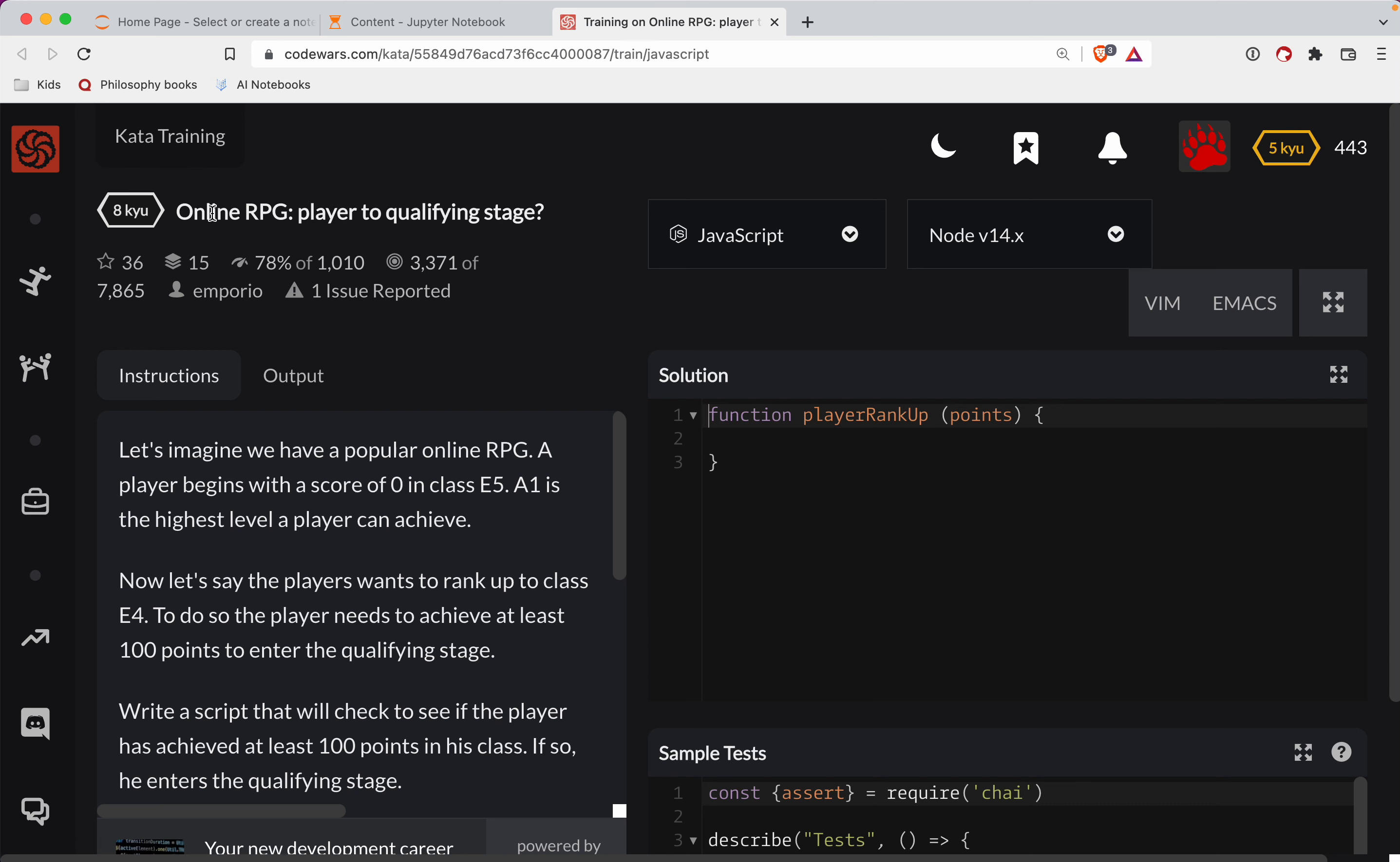This one is a level 8. We're doing it in JavaScript. It's called Online RPG, Player to Qualify in a Qualifying Stage. As always, there's a link to the challenge in the show notes. Try it out before watching the video.